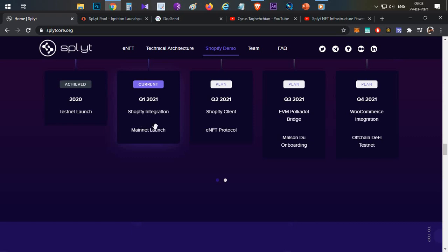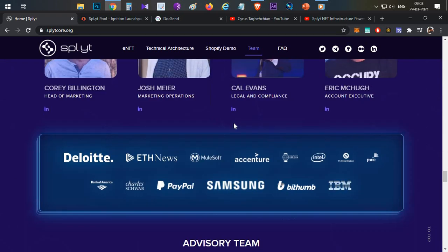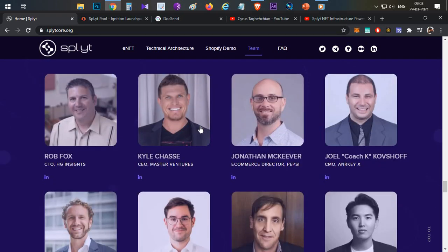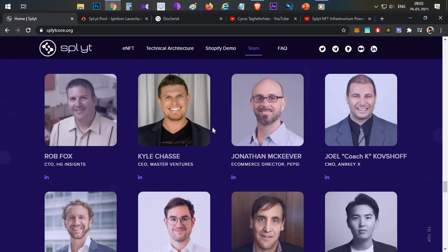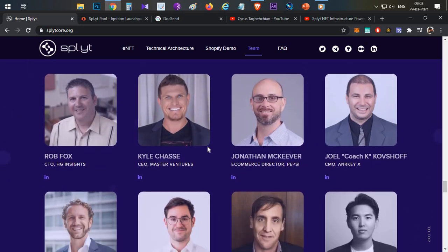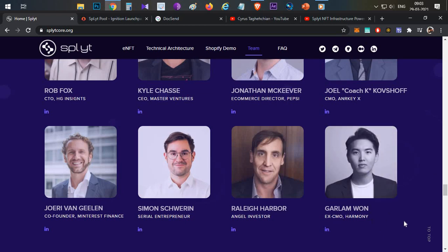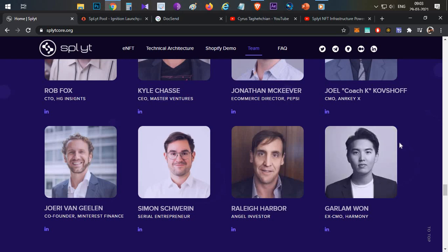In this quarter they are going to launch mainnet, and then next quarter they'll be going to launch their eNFT protocol and other stuff. Coming to the advisors, Kyle is one of the advisors, PAID and Master Ventures CEO. Multiple known faces are there. One known face is Gallium One - he's also previously ex-CMO of Harmony and now he is also going to come up with an NFT project. We'll discuss that in a later video.